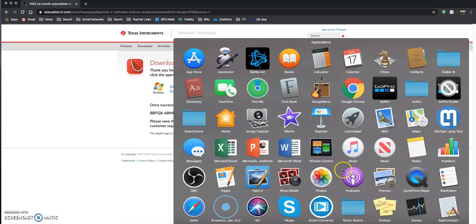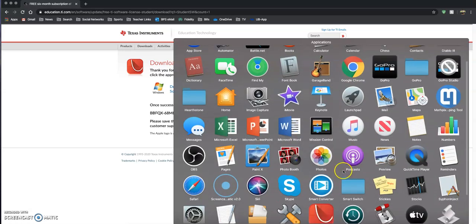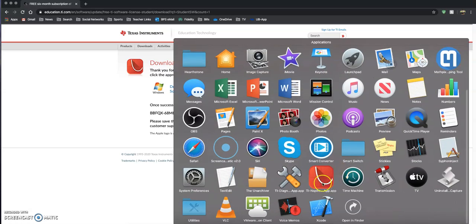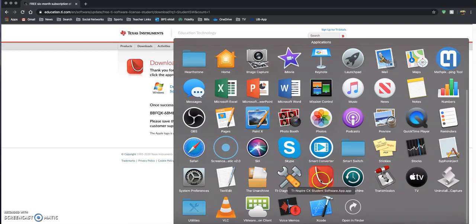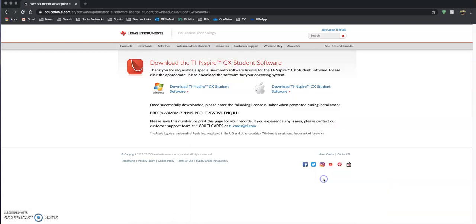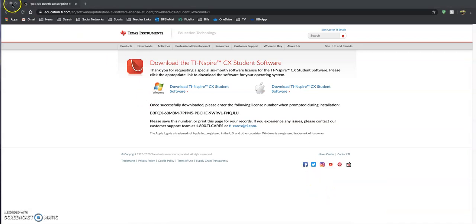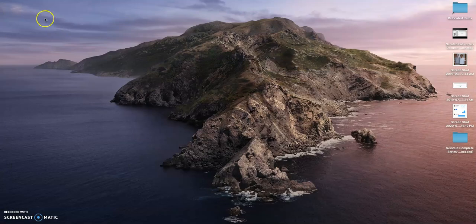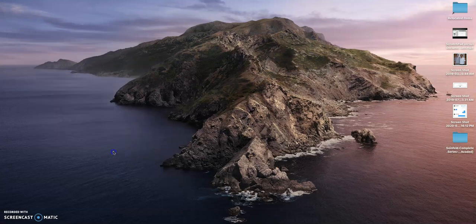The icon that you're going to look for is this red thing right here, TI Inspire CX student software app. It's going to be on the desktop. So that means it's going to be where all your icons are on your screen, somewhere like right here.